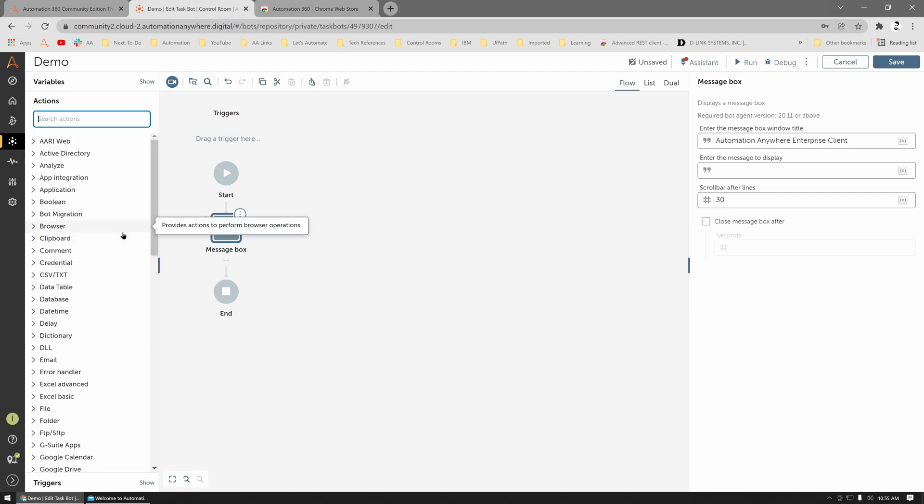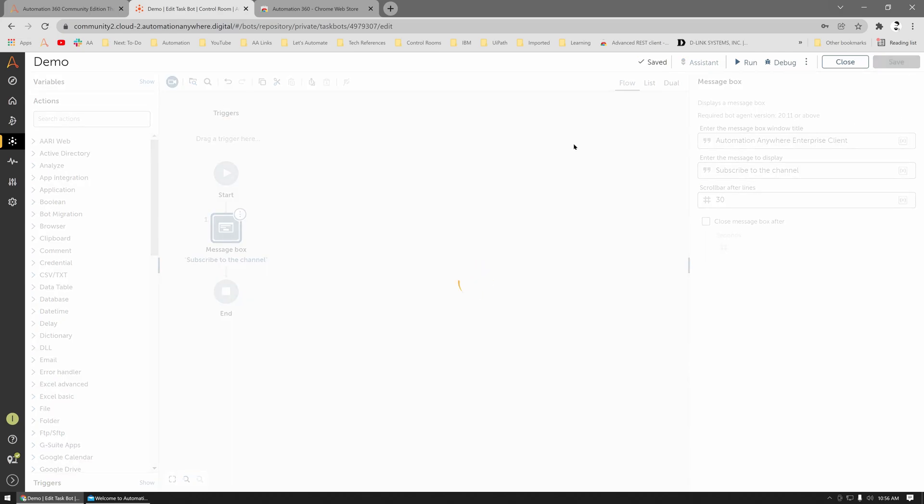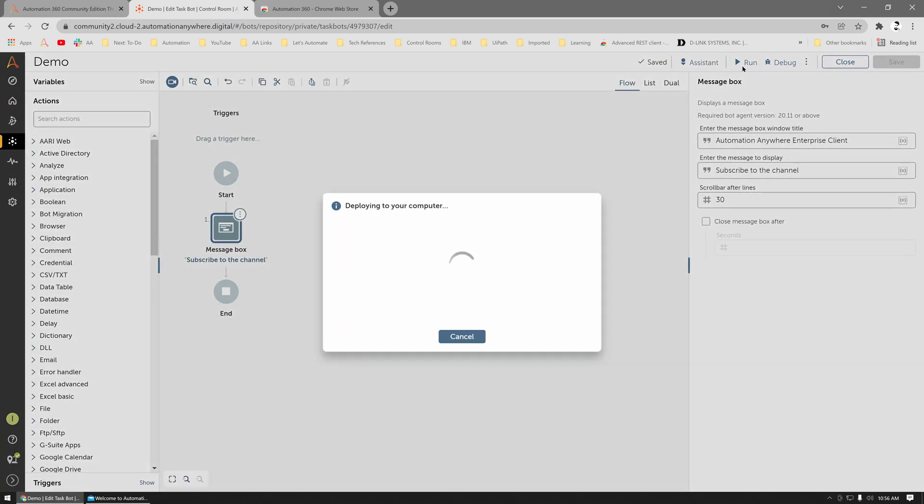I just dragged the message box action. Let me put a message. Okay, once you have the message in, just click Save, and you can run the bot.